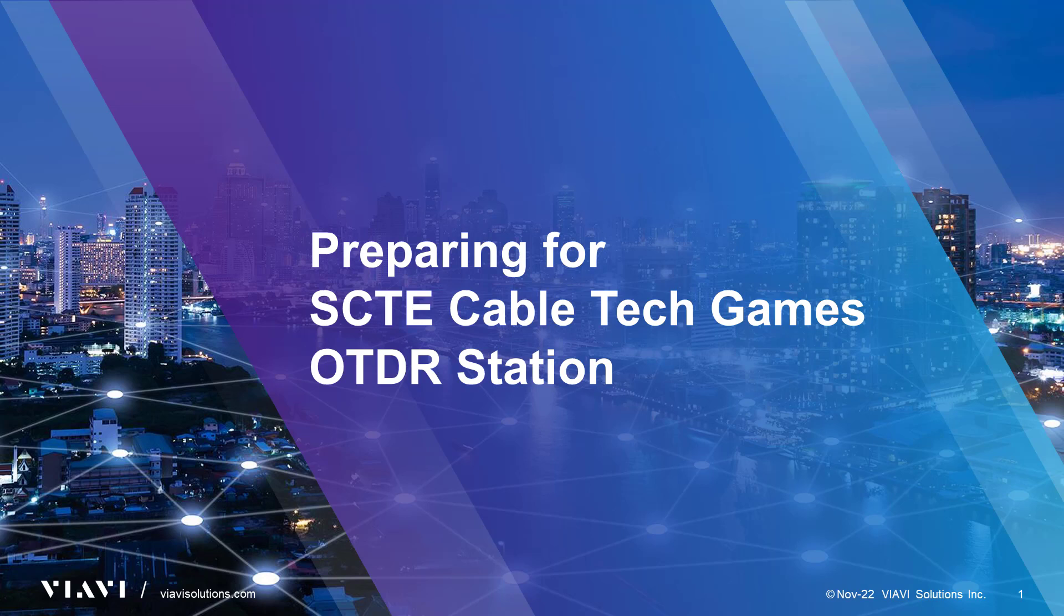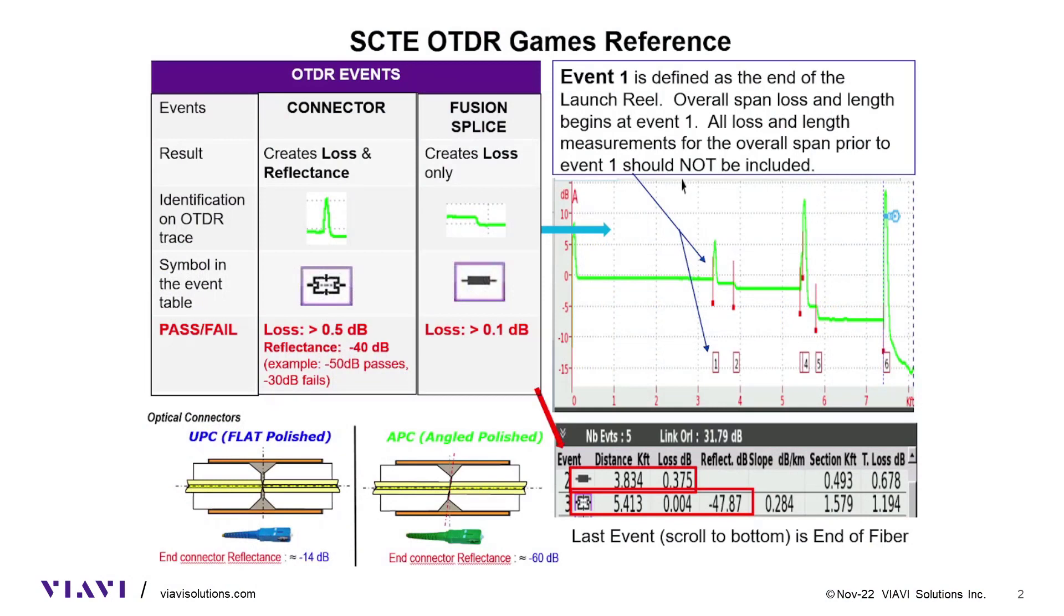There are typically three OTDR vendors approved, so this session will apply to any of them. At the test station there will be a reference sheet, an OTDR, a fiber inspection probe, a jumper, a cleaning stick, a score sheet, a pen, and the speed stack timer.